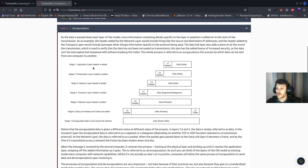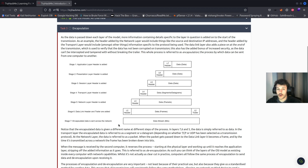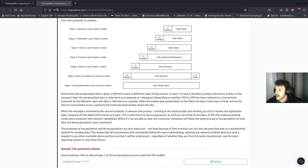There are stages to encapsulation: stage one, the application layer header is added; stage two, presentation layer header; stage three, session layer header; stage four, transport layer header; stage five, network layer header; stage six, the data link header and trailer are added; and stage seven, the encapsulated data is sent across the network. Encapsulated data is named differently at each step: a segment or datagram at the transport layer, a packet at the network layer, a frame at the data link layer, and bits when transmitted across the network.